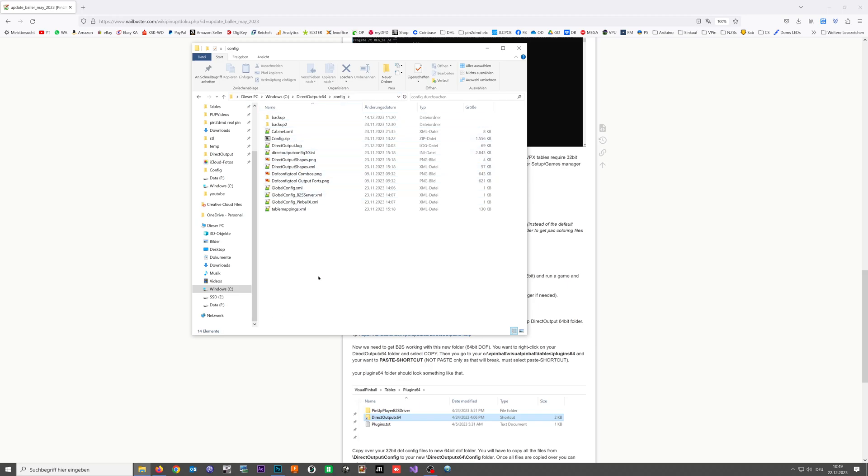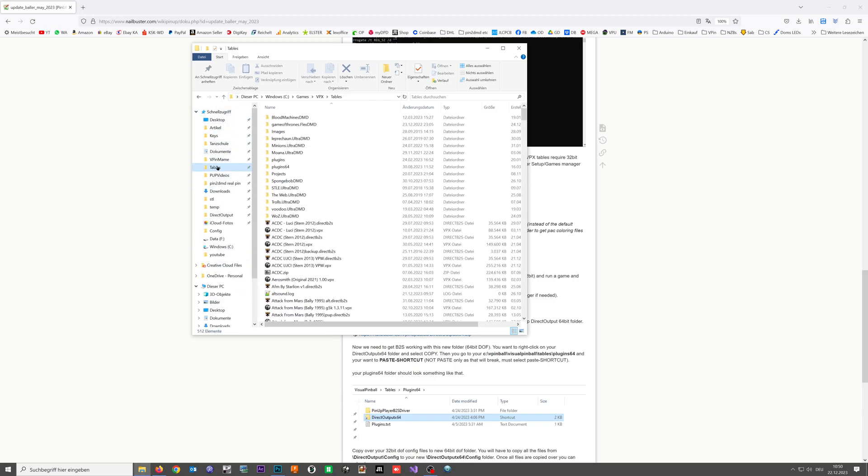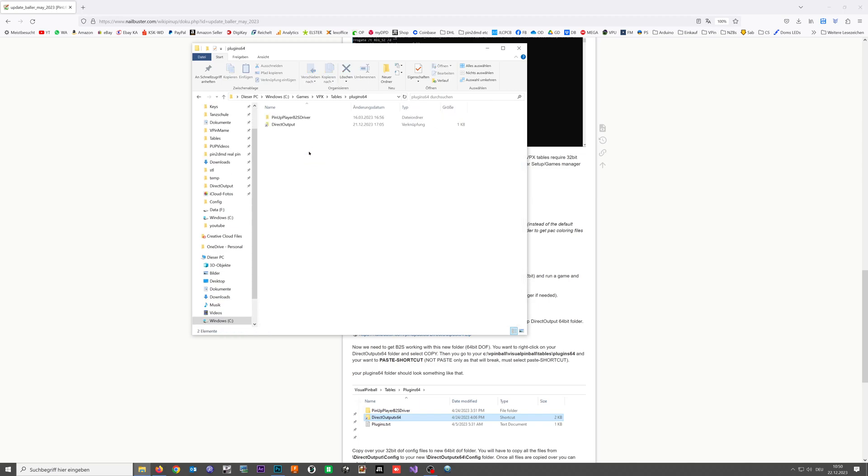The last step is we go into our tables folder, vpx tables folder. If you already have a plugin 64 folder there, just open it and make sure that your Direct Output link is pointing into the correct directory.